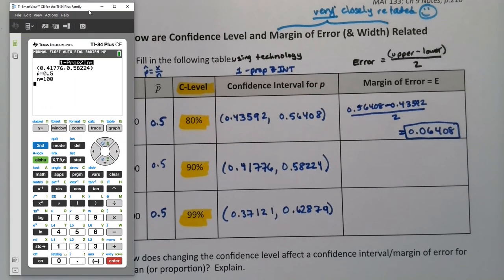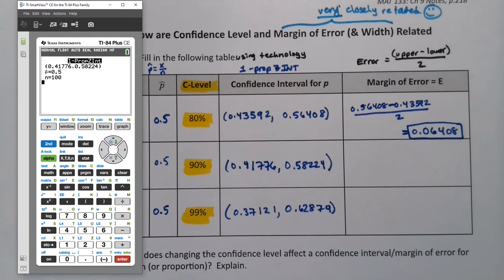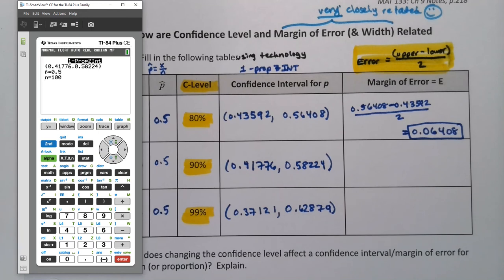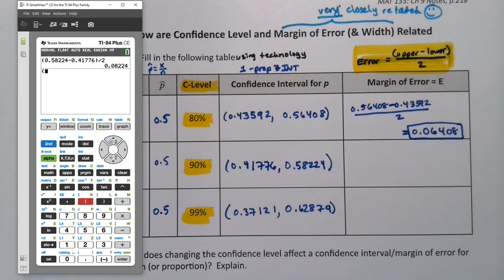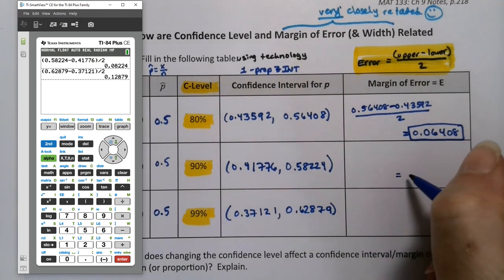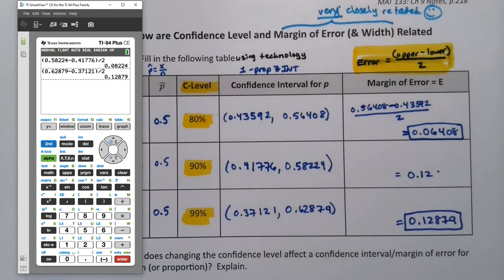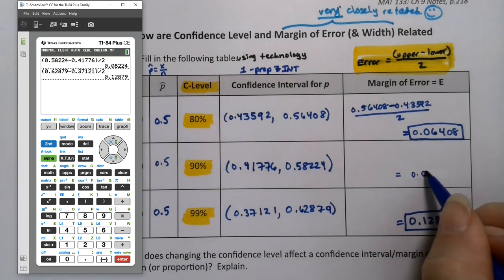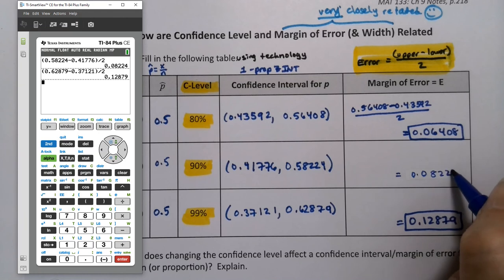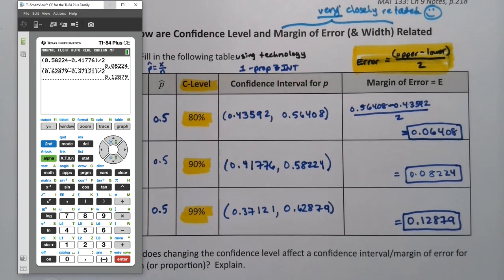I still need the calculator to find the margin of error. I'll highlight the formula but won't show it every time. For the 90% interval: parentheses, 0.58224 minus 0.41776, close parentheses, divided by 2 — that gives 0.08224. For the 99% interval: 0.62879 minus 0.37121 — that one is quite wide — giving 0.12879. You could also do these calculations on Desmos.